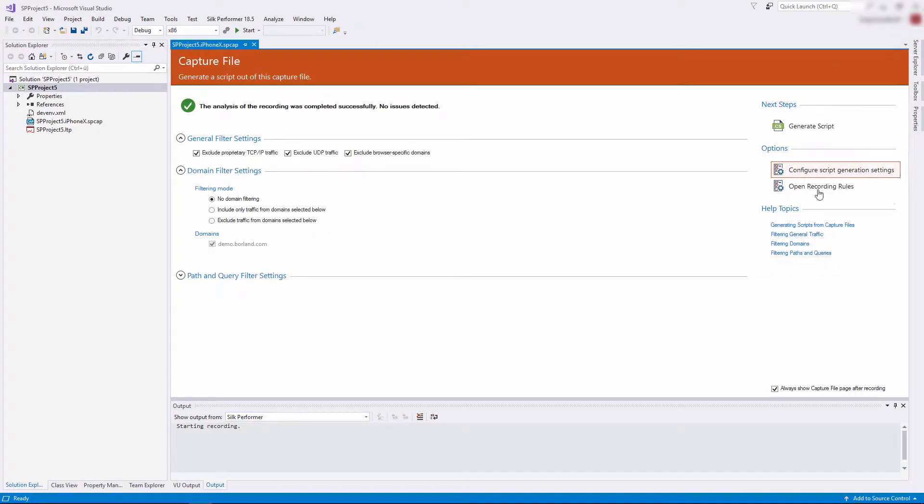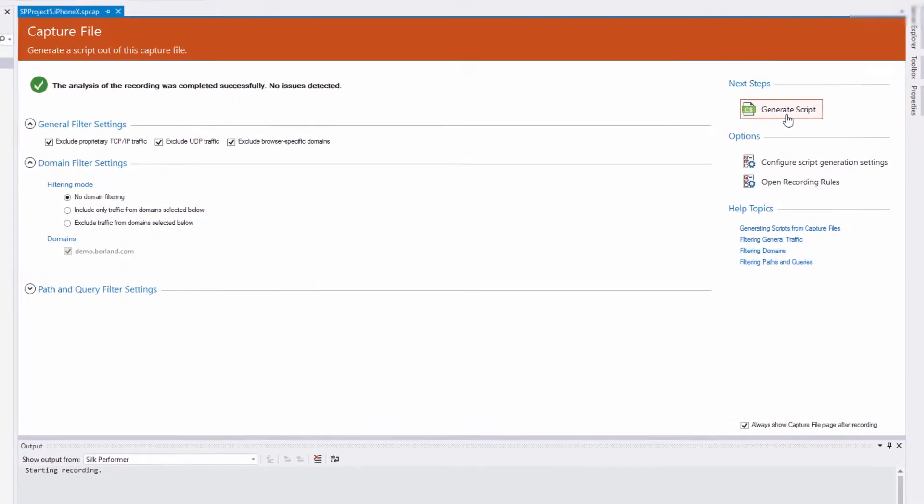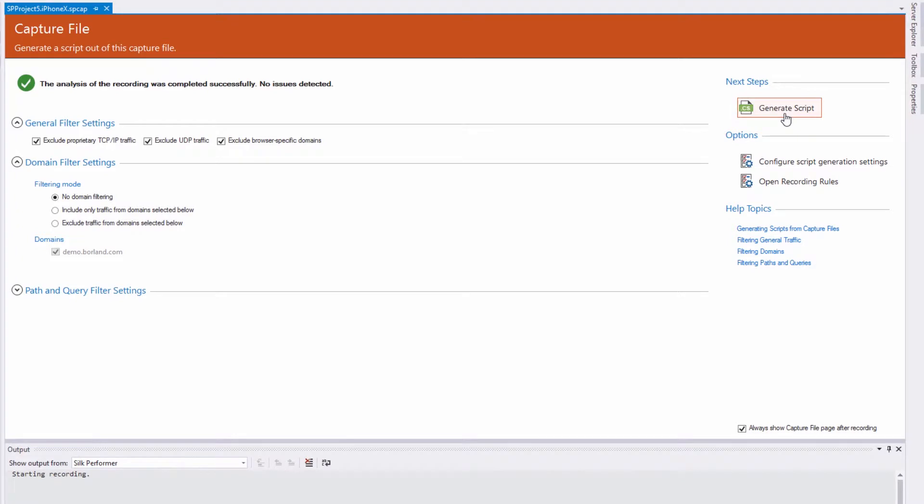Now the capture file page displays within Visual Studio. You can apply the various filters, recording rules and other settings, just as you are used to from the workbench.